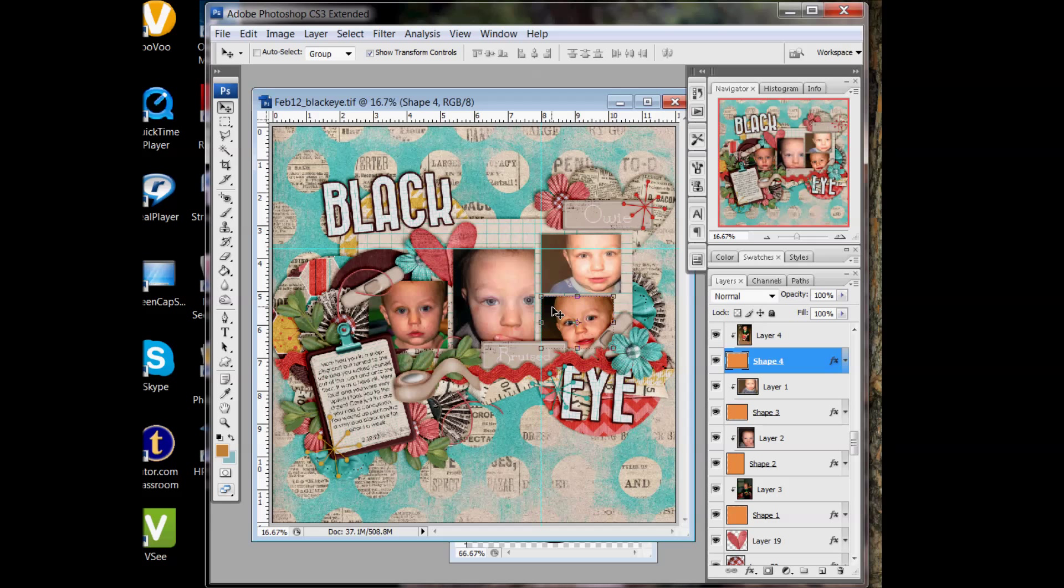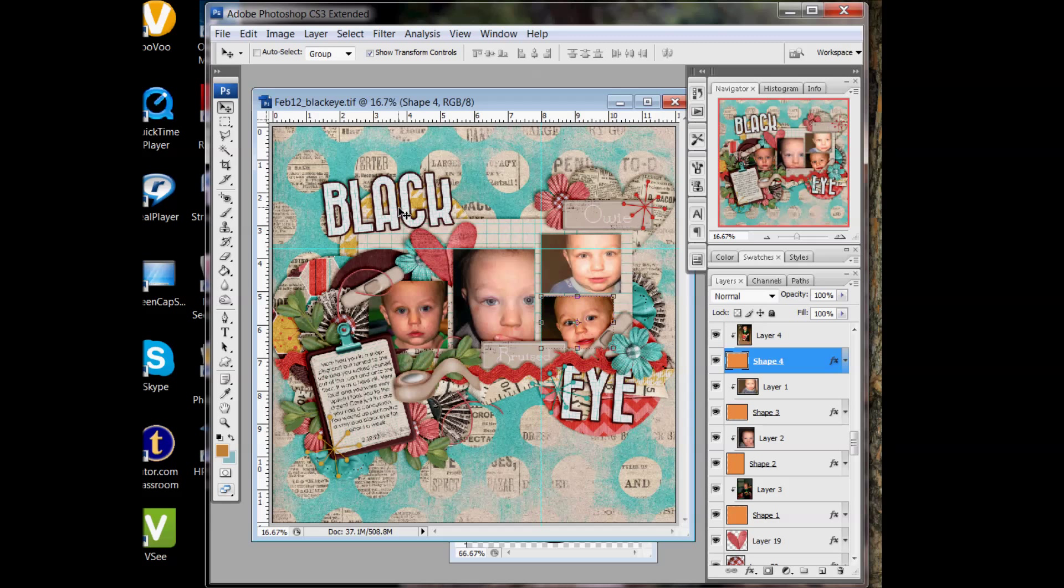And I can use these guides to help me line things up. So that's just a regular guide. You can click on the ruler, hold it down, and drag it to where you want it. Or if you're trying to center something, you know exactly how wide it is. If this is a 12 by 12 paper, if I know I want it centered, like I'm doing a big circle layout maybe.